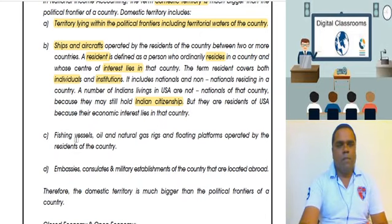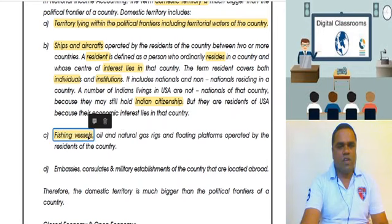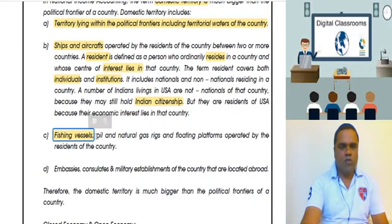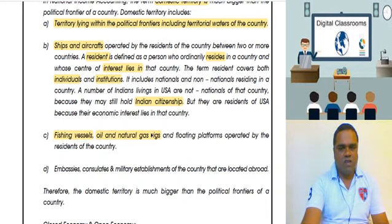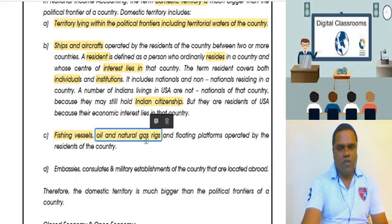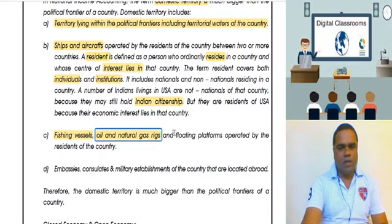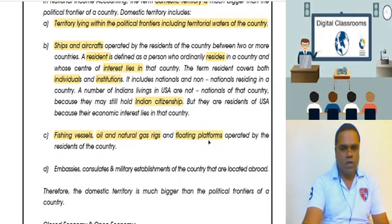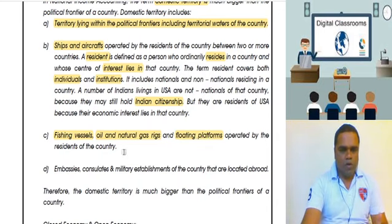In the same manner, all fishing vessels — ships used for fishing — oil and natural gas rigs, which extract oil from the sea, any floating platforms, submarines, or anything that floats on water — all of these will come within our country's boundary and be considered part of our domestic territory.